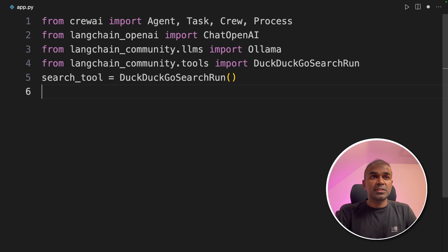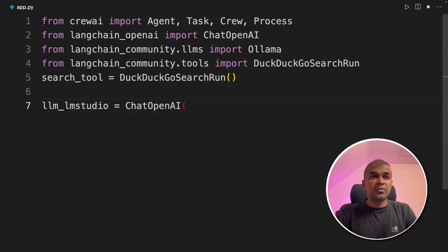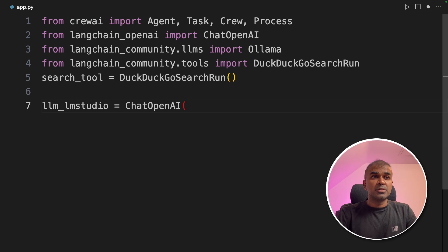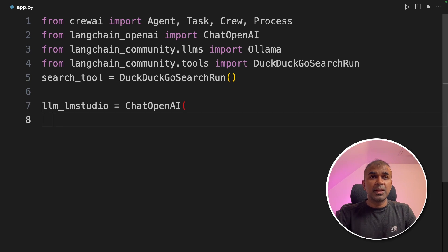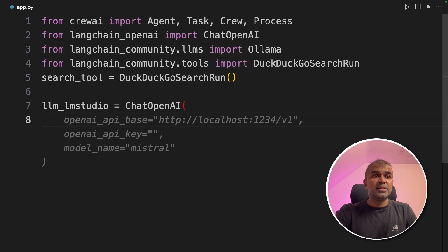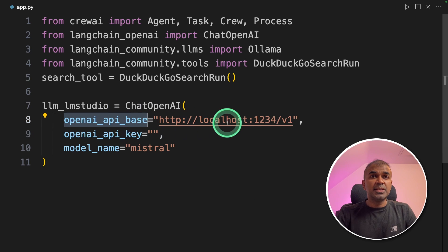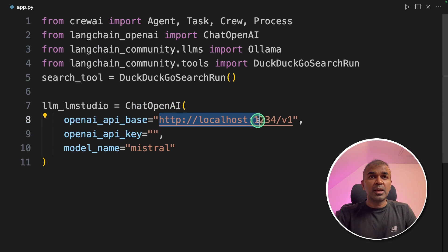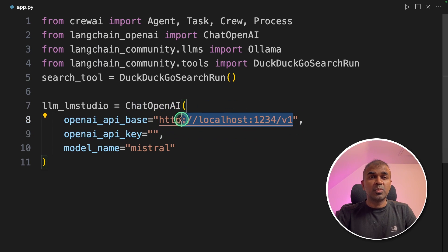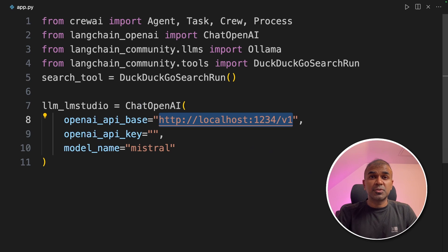Next, we are going to initialize the search tool. Now we are going to define our first large language model using LM Studio. So we are going to initiate the function chat Open AI and then define the Open AI base as the URL and the port number 1234 slash v1, which we can find from LM Studio.